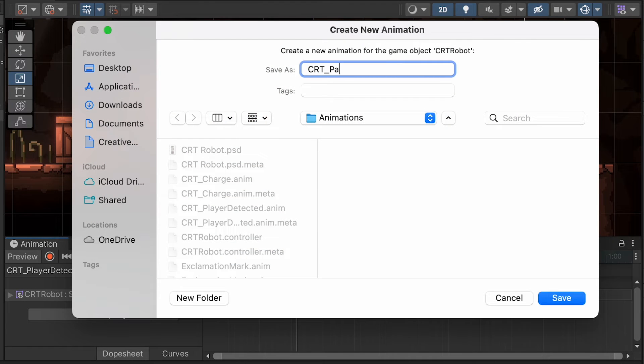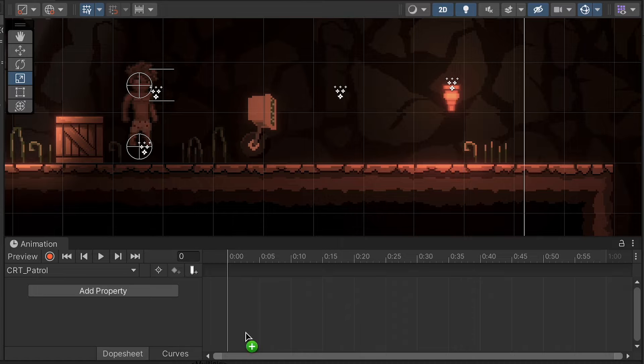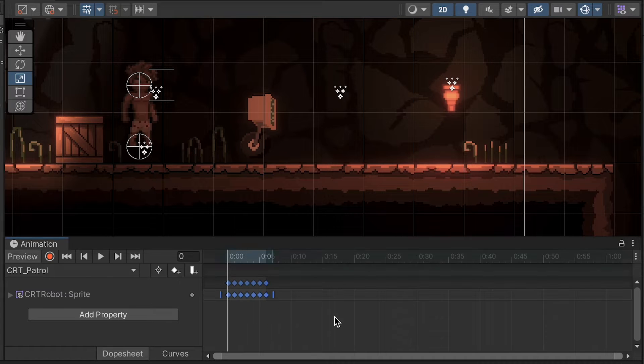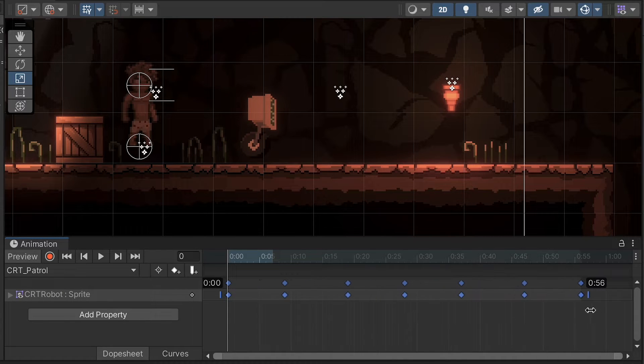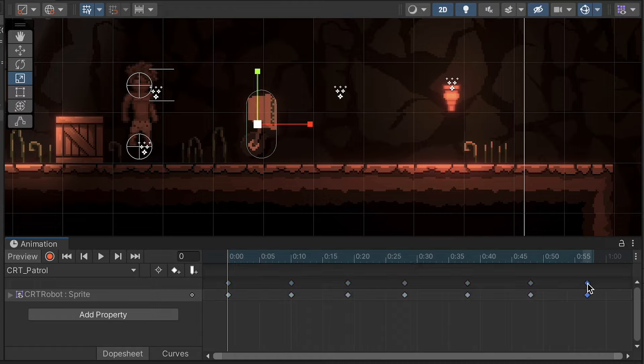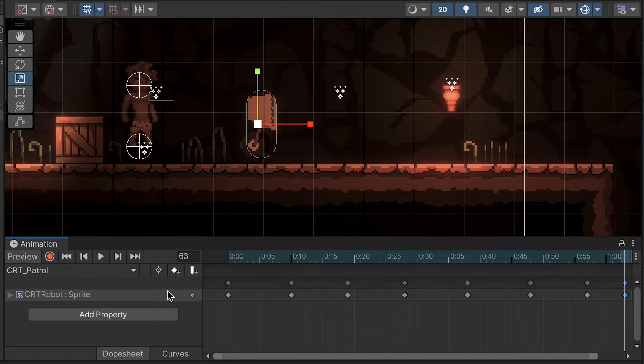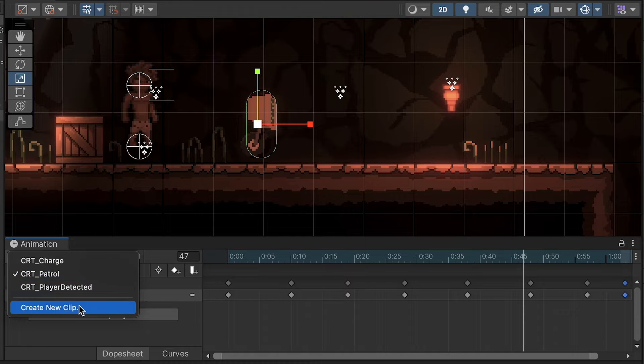Next up is CRT patrol. These ones are pretty similar to my charge, only I want this to take much longer, so I'm actually going to stretch this one out over about a full second. As per usual, I'll grab the last frame and just make sure to extend it so that it lasts as long as all the others. Looks pretty good.